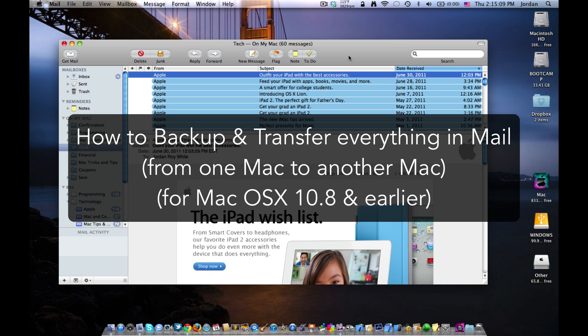What's up guys, Jordan here and today I'm going to be showing you how to completely backup everything in the mail application on your Mac and then how to restore or transfer that backup.